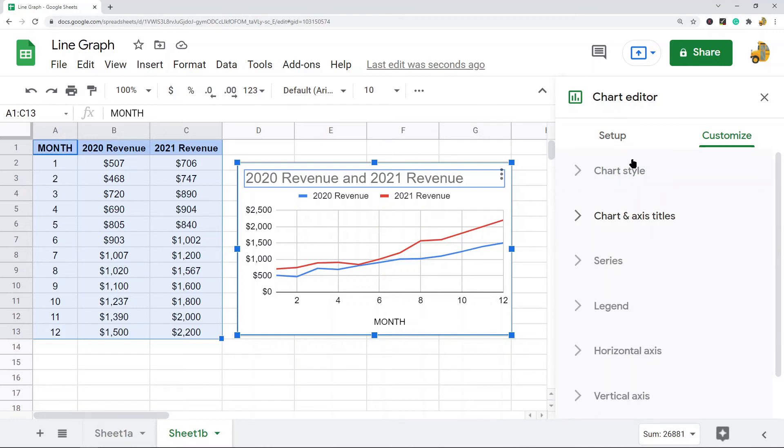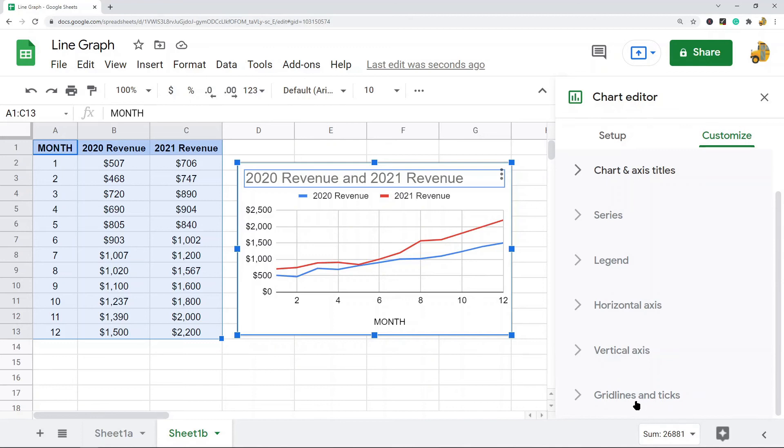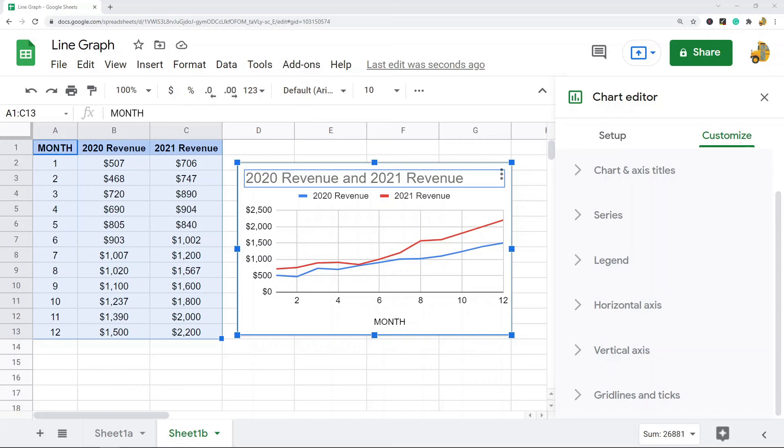You have chart style, chart and axis titles, series, legend, horizontal axis, vertical axis, and gridlines and ticks. I'm not going to spend too much time going over all the little things that you can edit, but you do have a ton of customization options. You can change things like fonts, colors, line sizes, line styles, axis values, and a lot more.